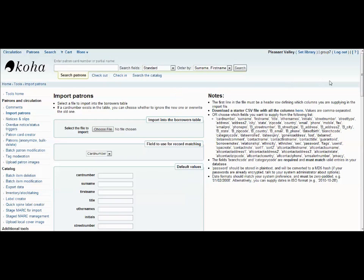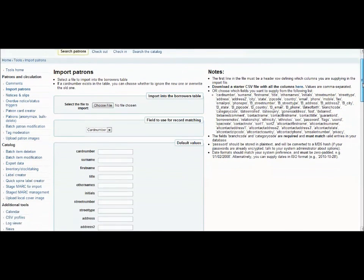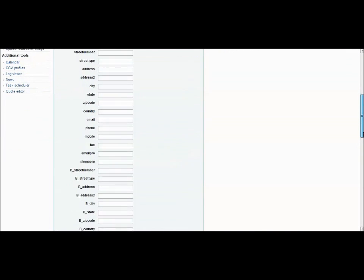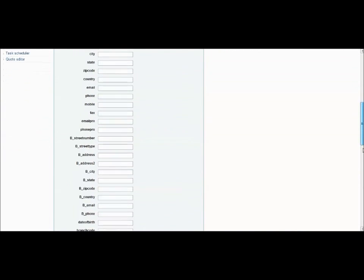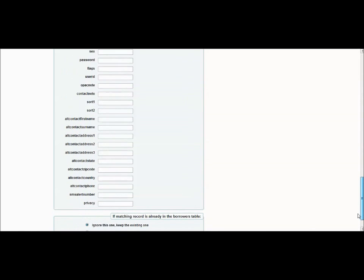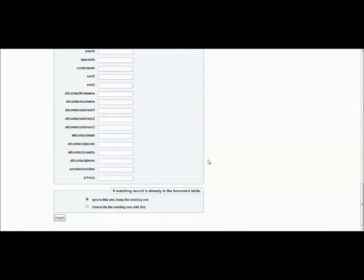You can do this in one of two ways. The first and easiest way is to simply import your patron's information by filling in the available boxes, and I will admit there are a lot of boxes. At the bottom of the page, it will prompt you on what to do if there is a record already like this in your system. You can either ignore the new information and keep the existing record, or you can overwrite the existing record with your new information. After you are done, simply press import.